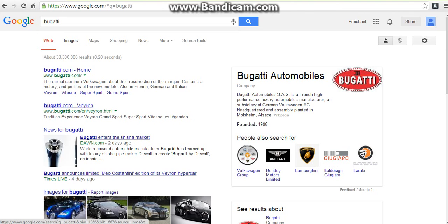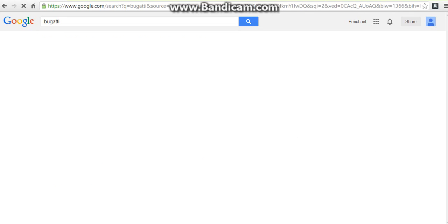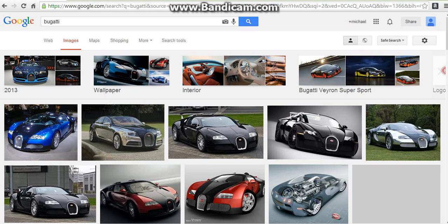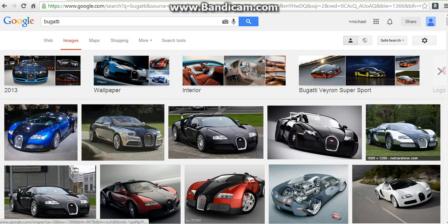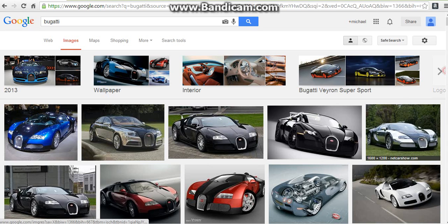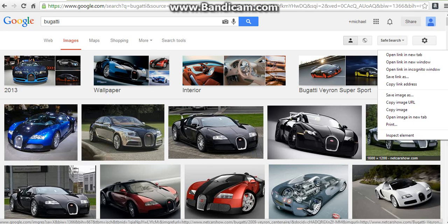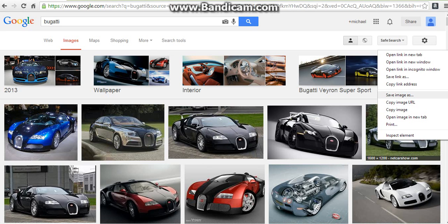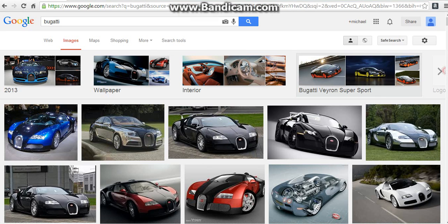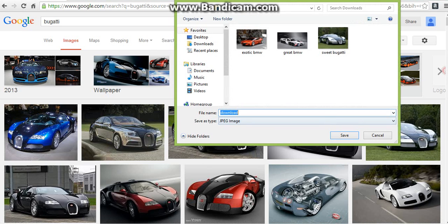We're going to click on Images. On your mouse, we're going to take a right click. We're going to go to Save Image. We're going to make up a name for it.